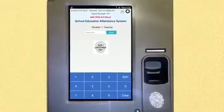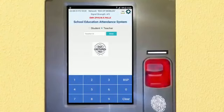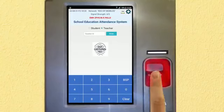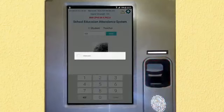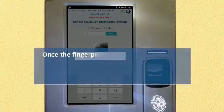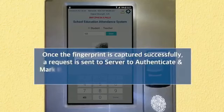The biometric scanner is enabled along with a voice prompt: 'Please place the finger.' A red colored light starts glowing on the biometric scanner. Place the finger on the scanner and hold it until the red light goes off, indicating the fingerprint has been captured successfully.